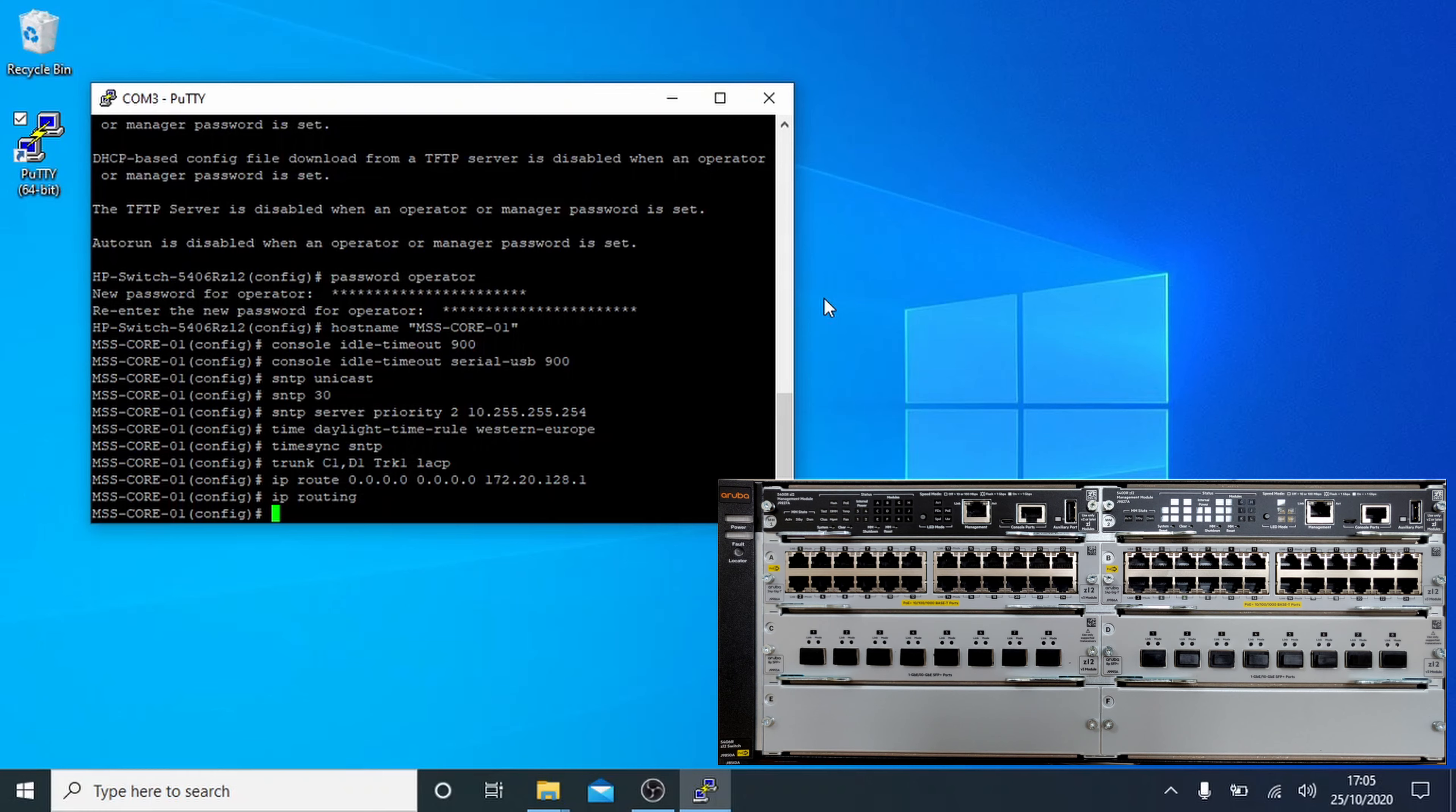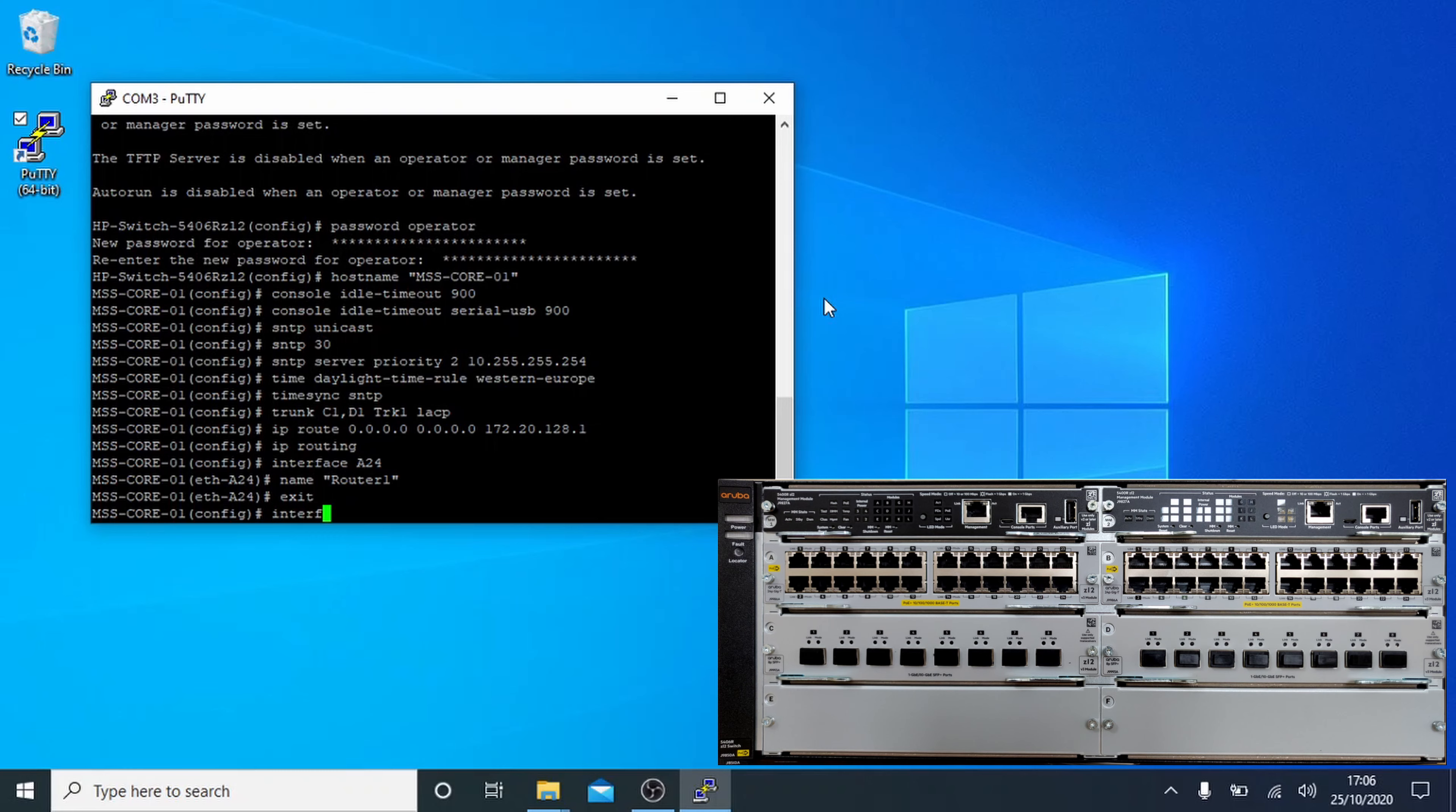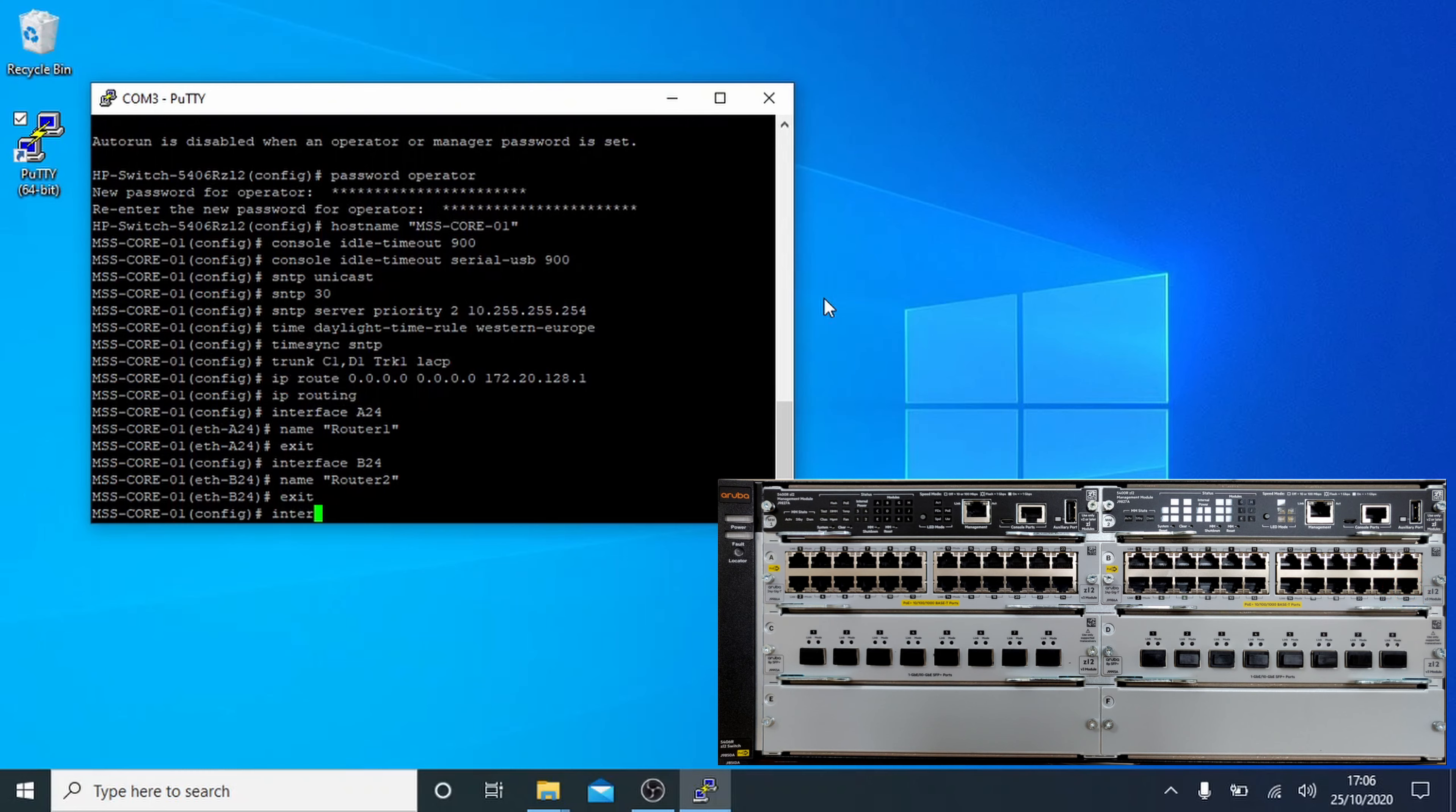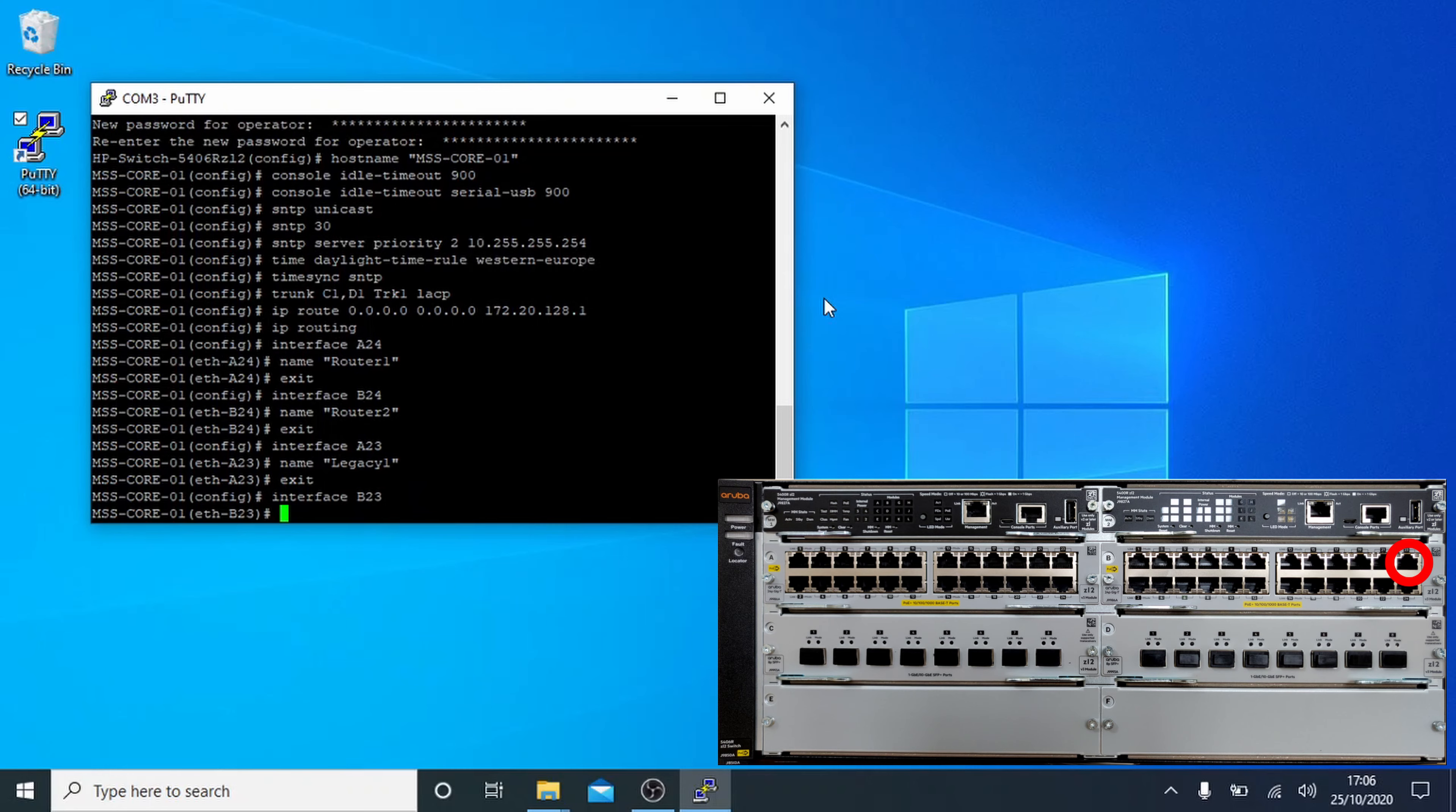Time to label up some interfaces, I guess. Makes it easy to tell what they're for. So you type in interface, followed by the ID of the interface, A24 in this case, and this puts you into the interface config. Naming it is as simple as typing in name, followed by the name you want to give it. In this case, router 1. Type exit, that will take you back to the main config section. We'll do this for a few more interfaces, giving them an easily identifiable name. In this case, we're using the legacy labeling to indicate that we're going to connect these to the existing LAN connections so we can have a bit of time to failover and work through. We'll probably end up removing these ports in the future.